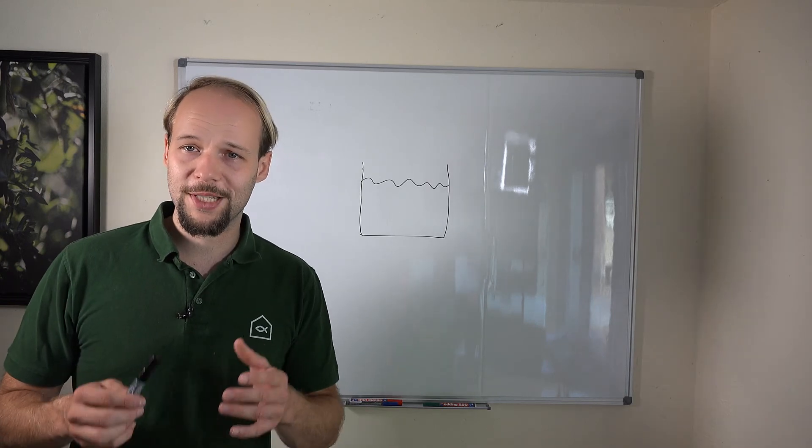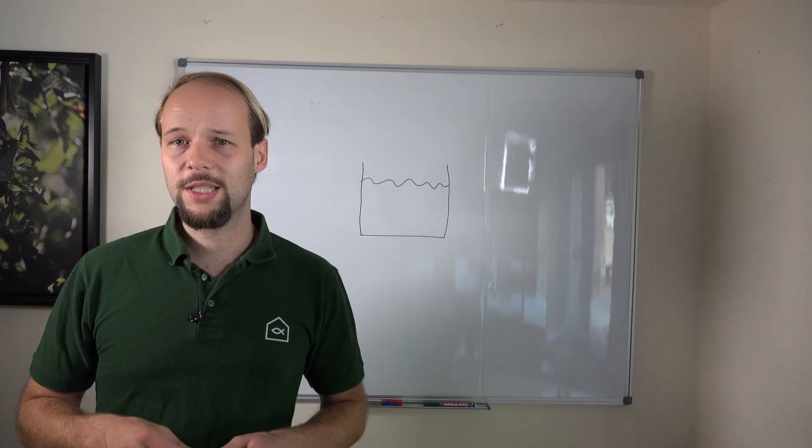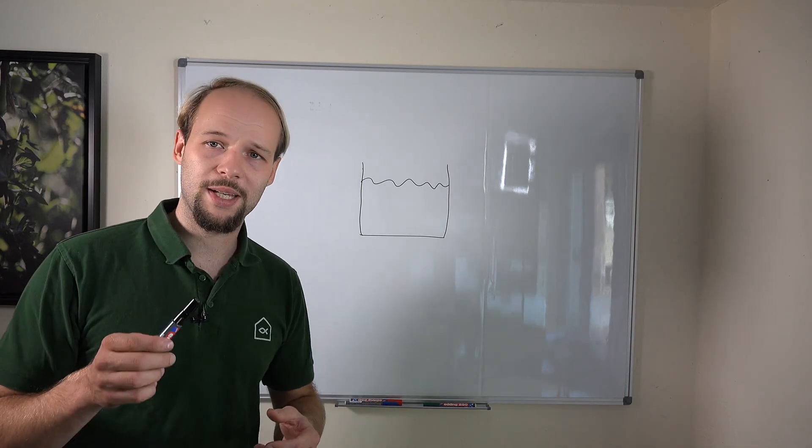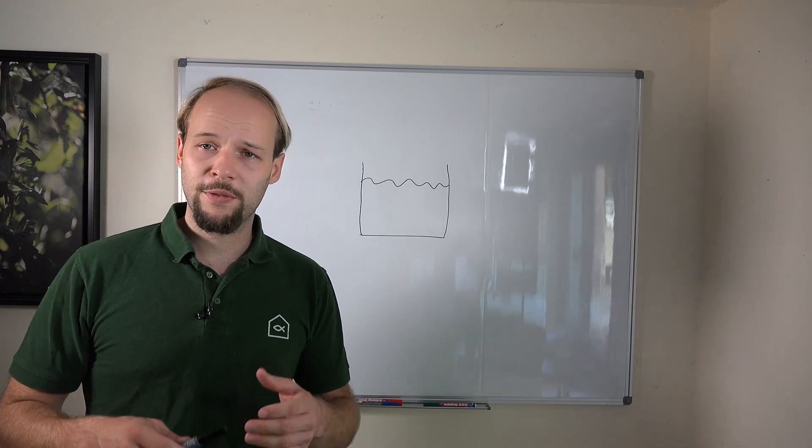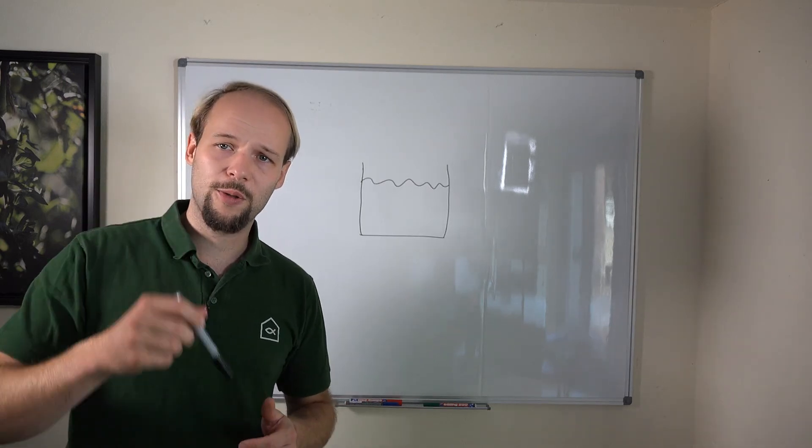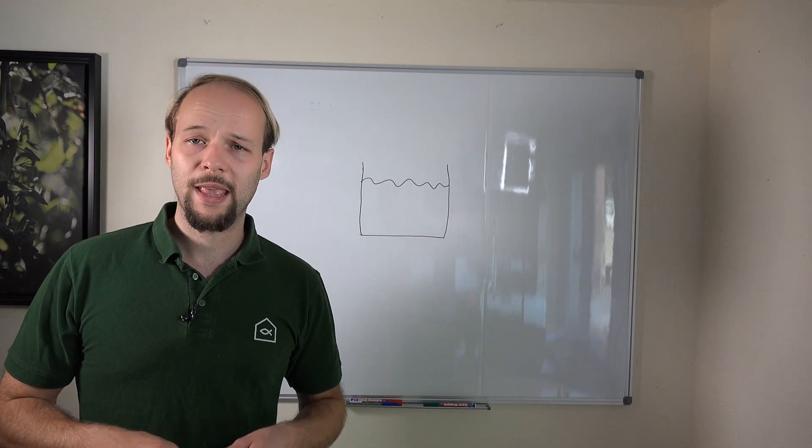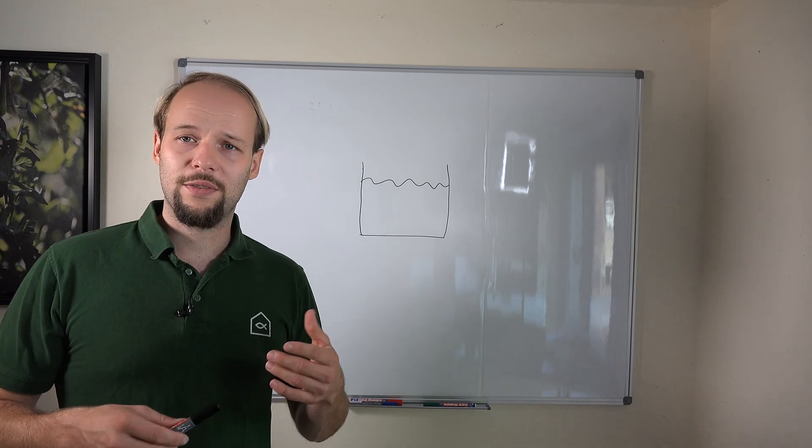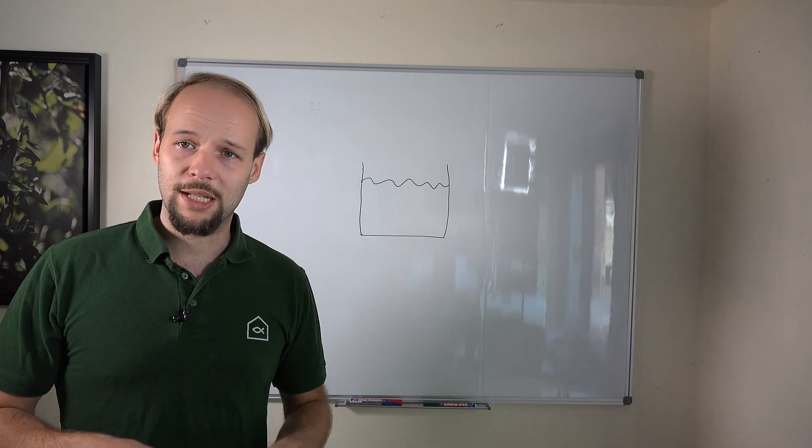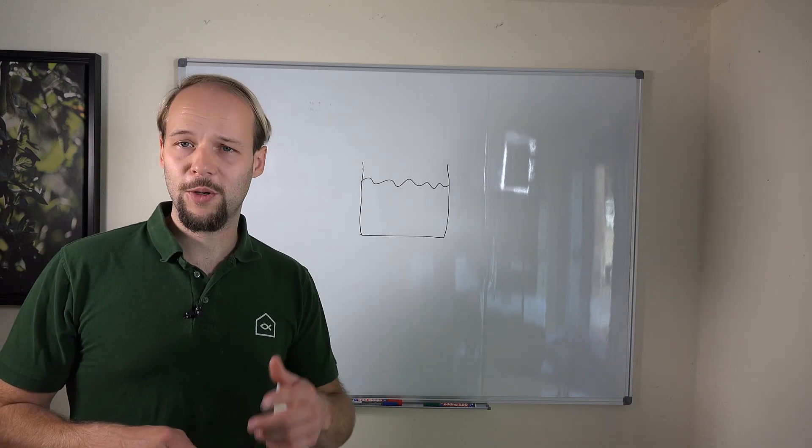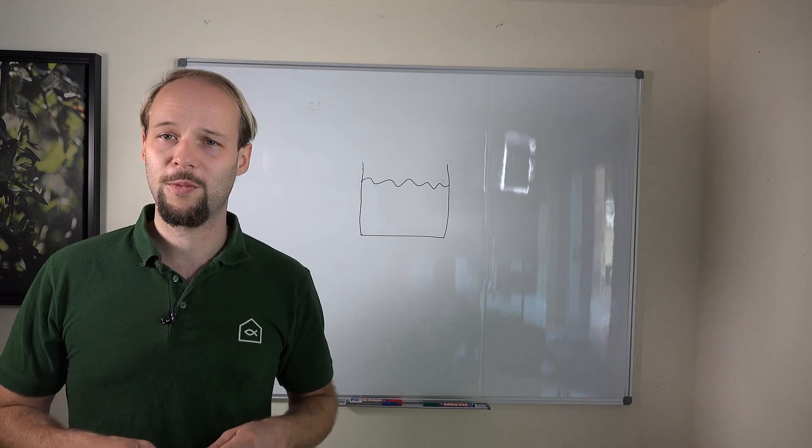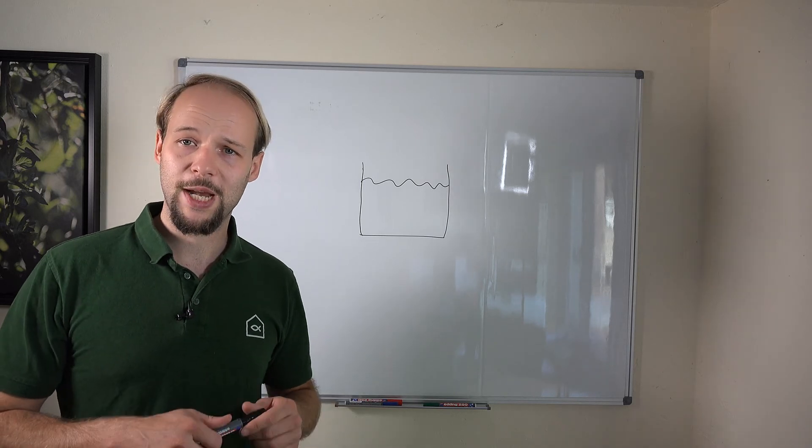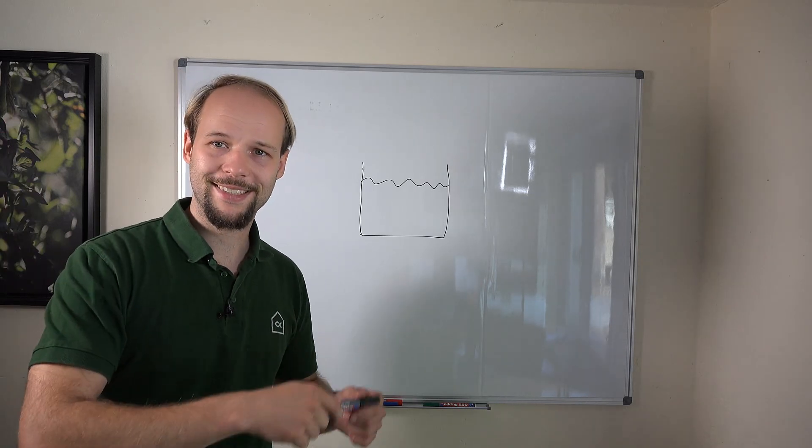This was the first episode of the water chemistry series I'm going to make. If you like this video or have any specific questions, post it in the comment section below. I'd be very happy if you give us a subscription and a like for this video. I really hope to see you next time for the next episode of water chemistry in aquaponics. Bye bye.